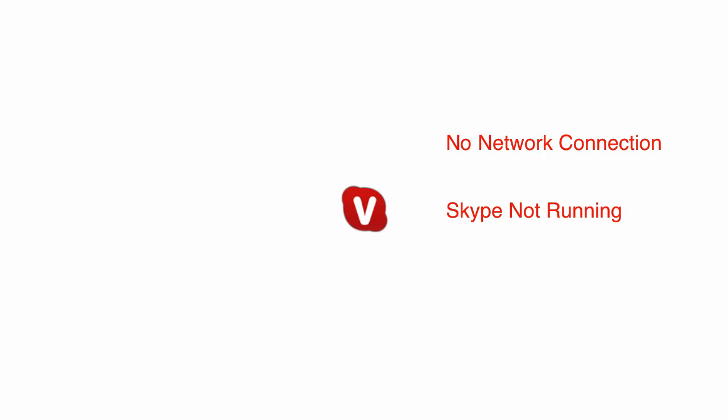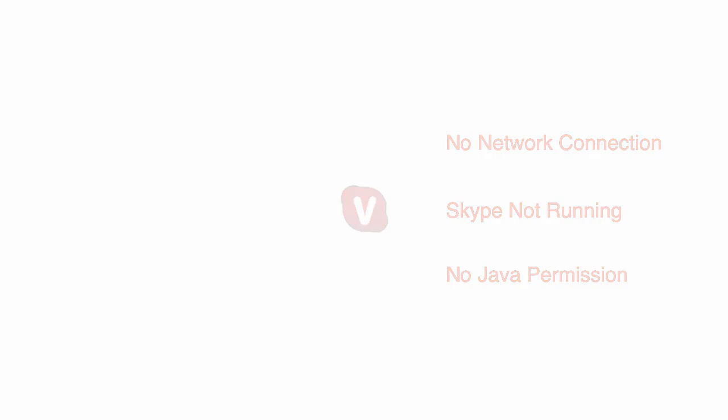The icon turns red if there is no network connection, or if Skype is not running, or if you haven't given ViewRoom's Java component permission to use Skype.